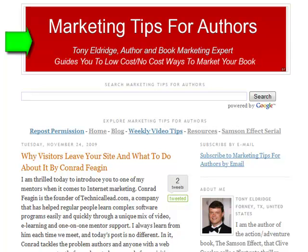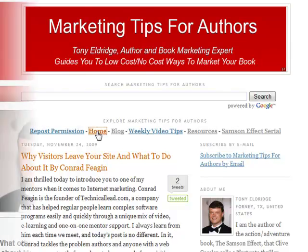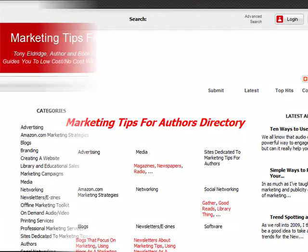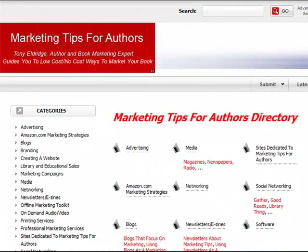If you look at my blog, you'll see the red banner with the white letters. I created this with the resource I'm about to share with you. If you go to my home page, you'll see a slightly larger version of the same banner. And if you go to my link directory, you'll see a smaller version of this banner.